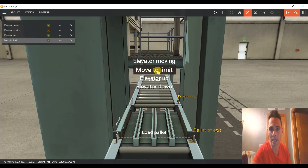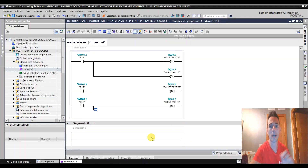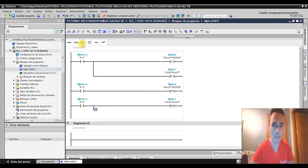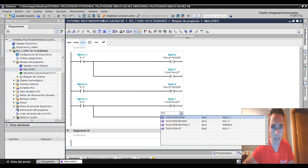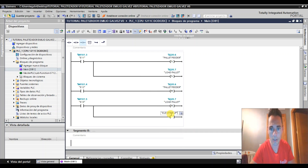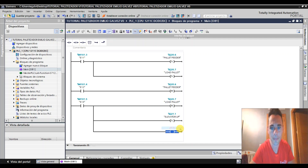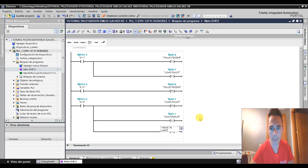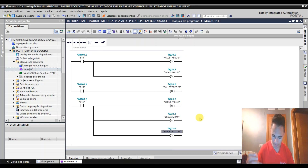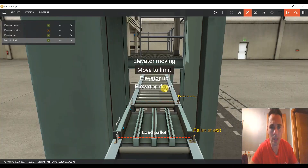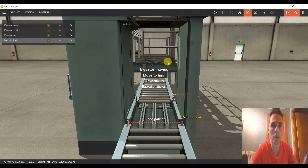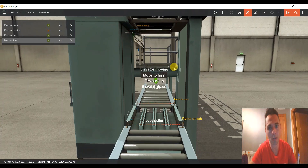Vamos a ponerle también que nos active el Move to Limit y el Elevator Up. Vamos a ponerle aquí que en esa etapa Elevator Up nos lo ponga a Set y el Move to Limit también a Set. Si esto no falla, al llegar aquí empezaría a subir. Vamos de todas formas a programar un poquito más, un paso más, y lo vamos comprobando.